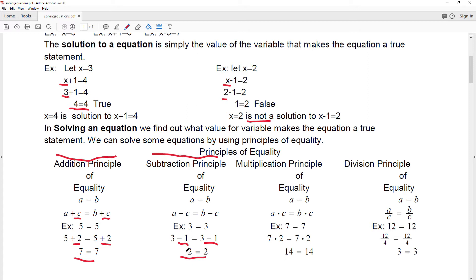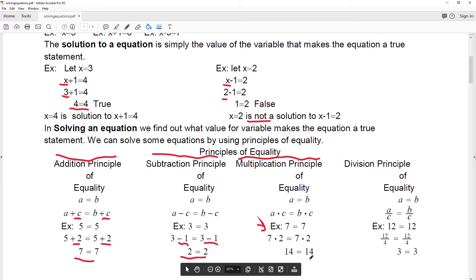The third principle of equality is the multiplication principle of equality, which says that if I have two quantities that are equal to each other and I multiply both sides by the same amount, that's still going to be equal.